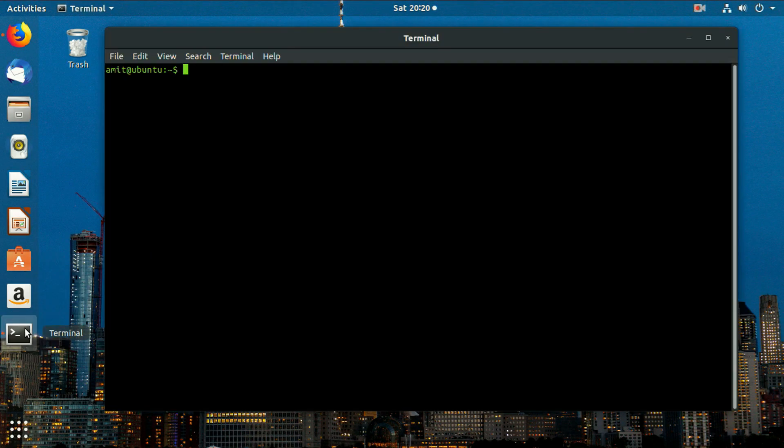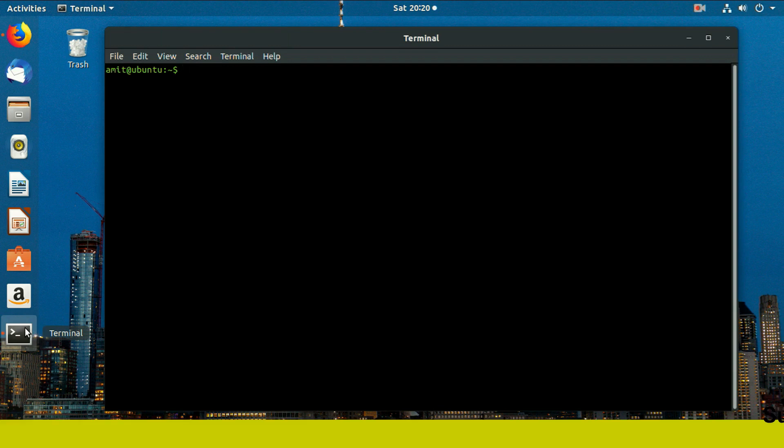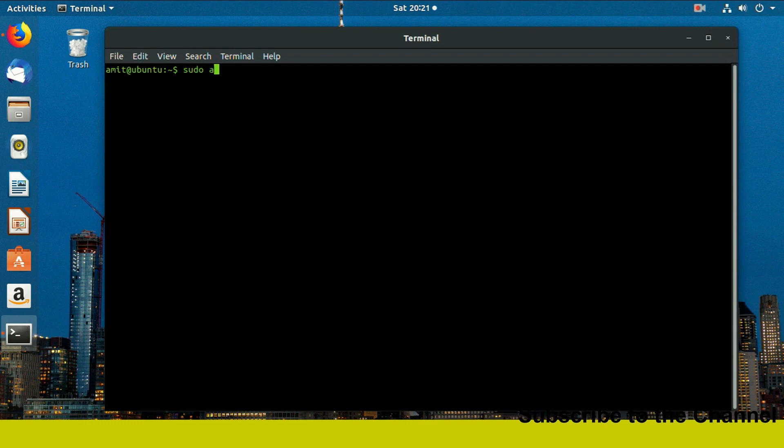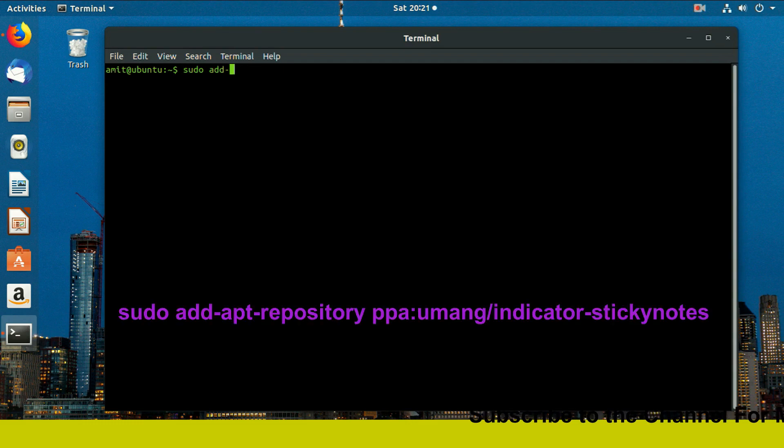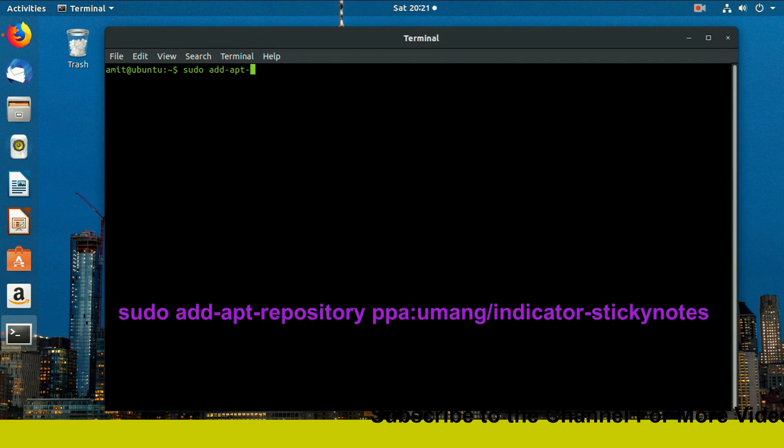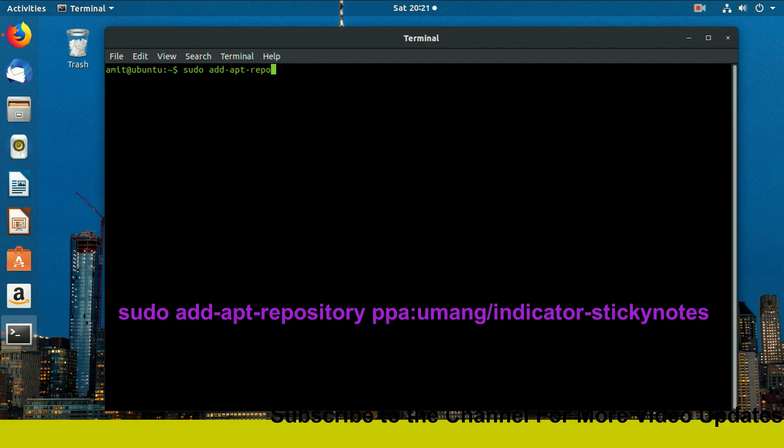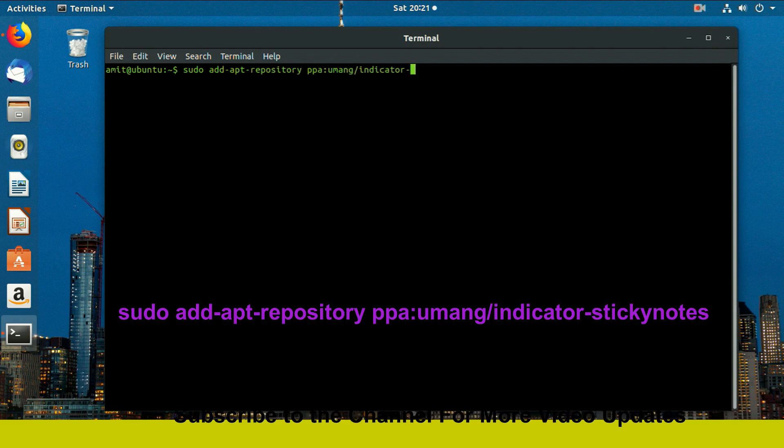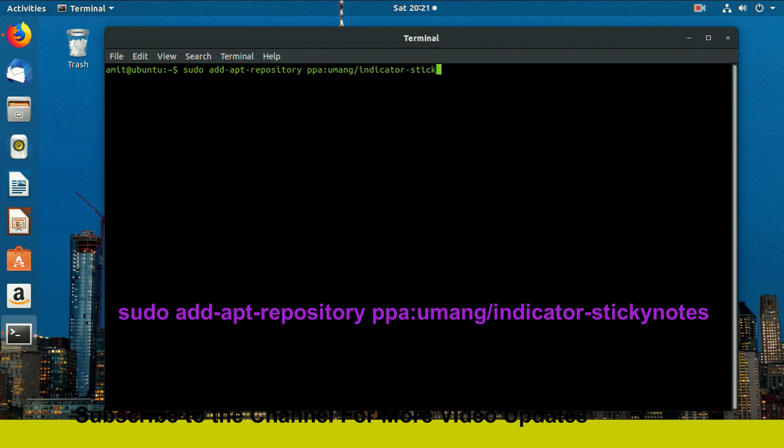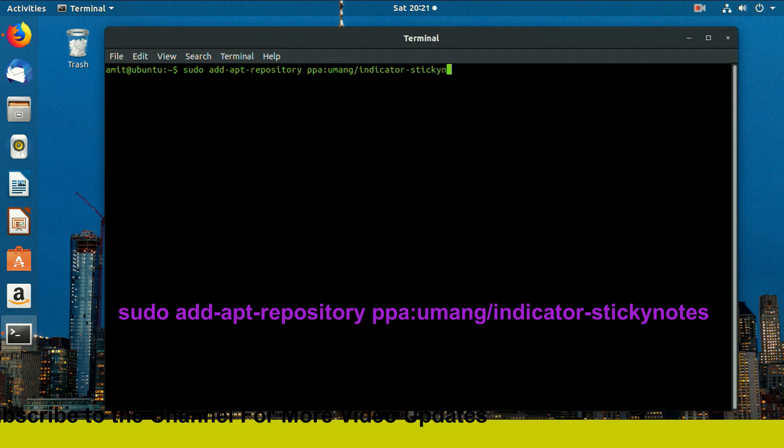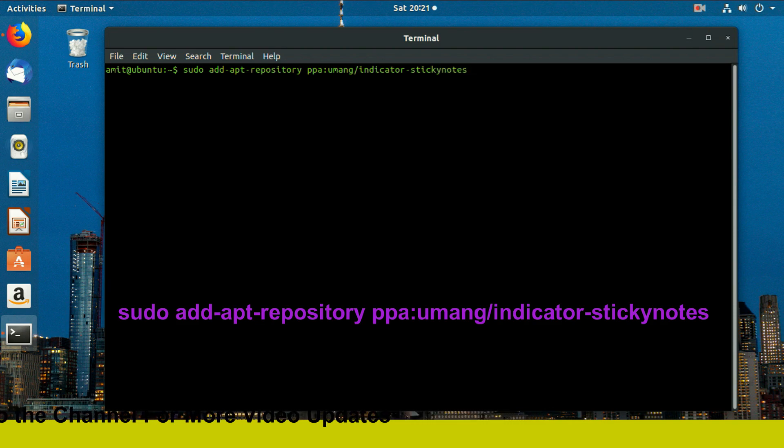Open the terminal and add the PPA repository for sticky notes indicator. Type the command given on the screen for adding repository. This sticky notes will stay on your desktop even after restart or shutdown.